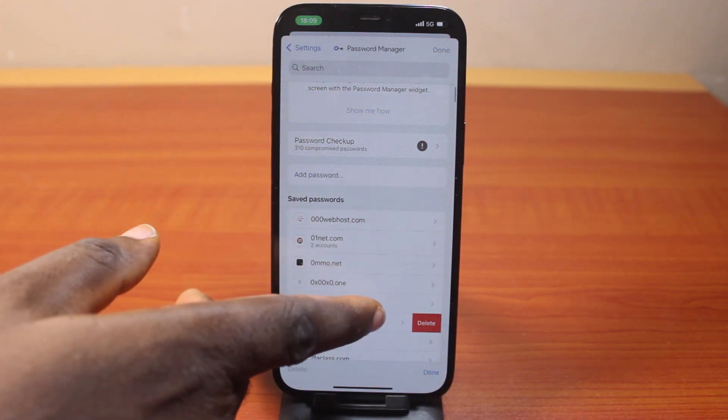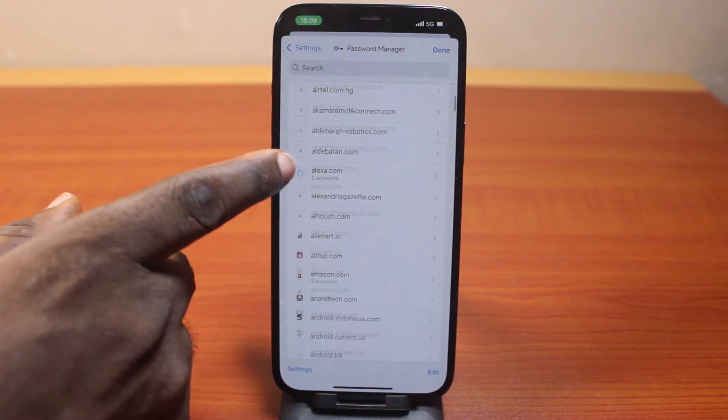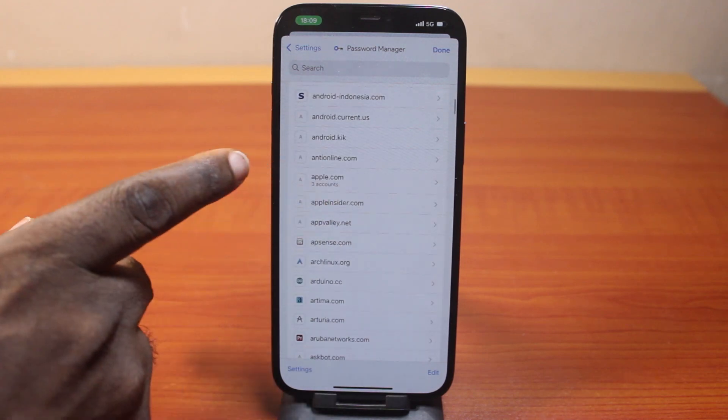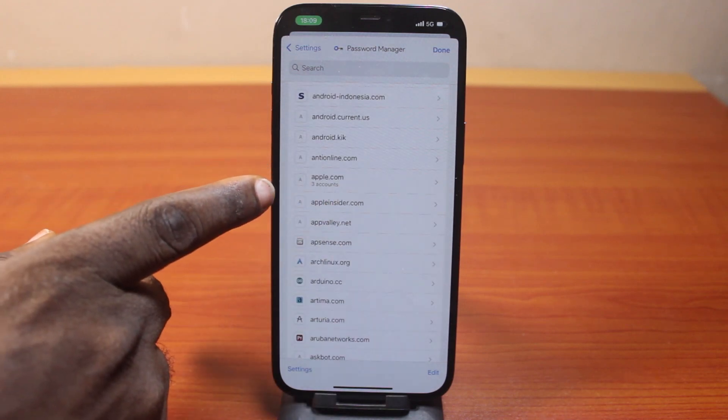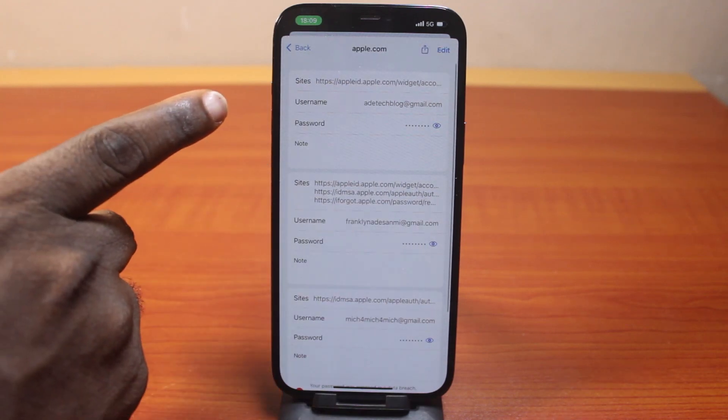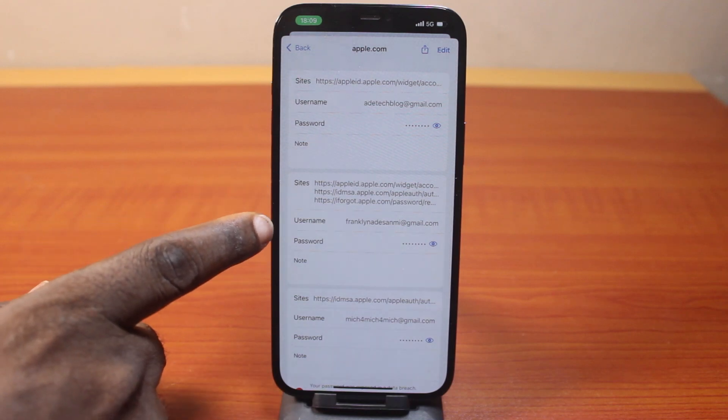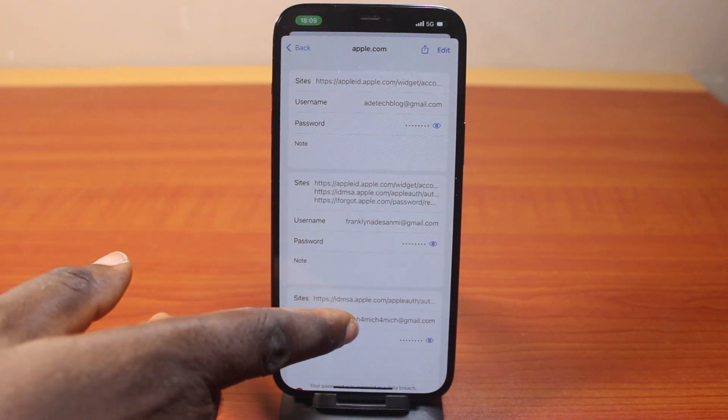Then you can just repeat all this process for all the websites you have here. Let's say Apple account. Then you can see this. Then you should see the password and the username.